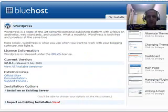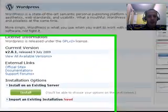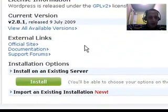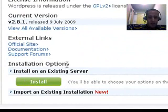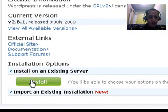Very good. Now what I'm going to do is I'm going to go to the bottom of the screen where it says Installation Options, and I'm going to click on Install.